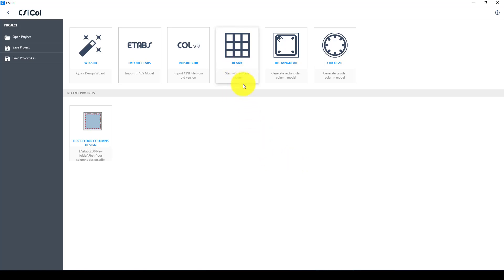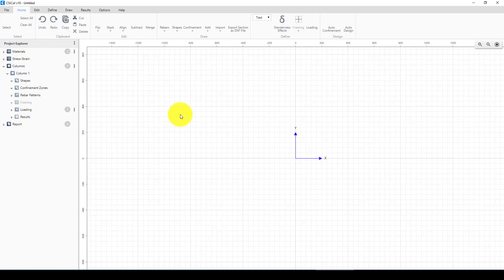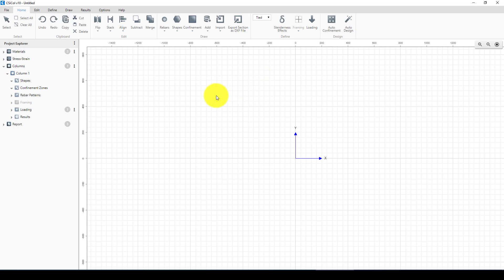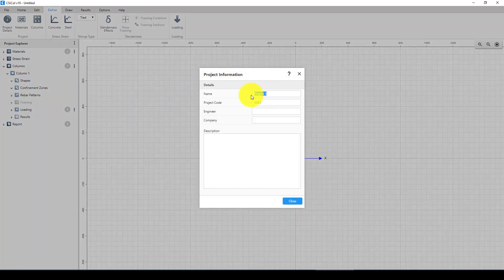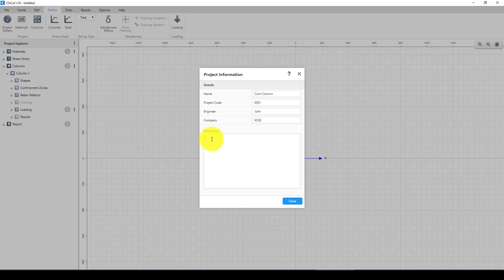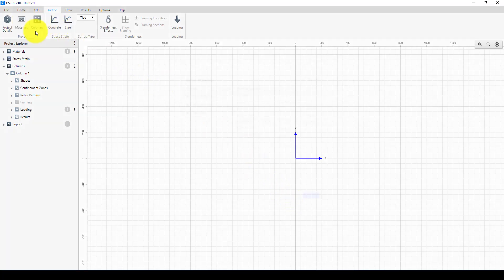We're going to go into blank and we'll see this page. We can start by selecting and defining the project name. Let's suppose we want to design a composite column. You can give the project name, company name, and a description — for example, 'this is a composite column exterior or interior.'